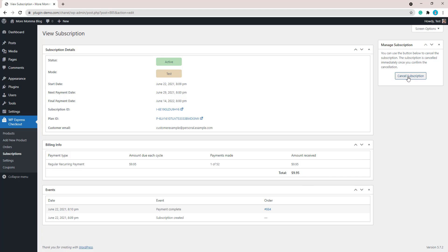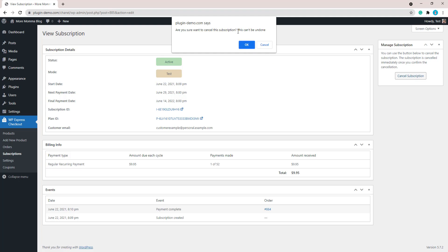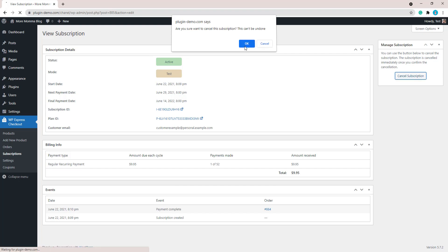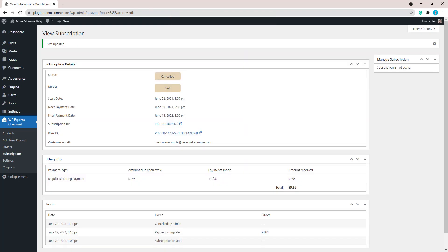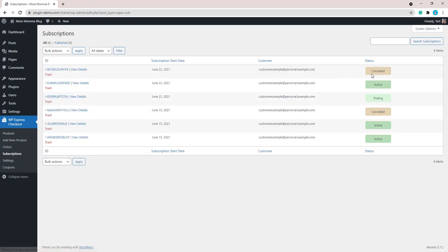So quickly run through the cancellation. We'll just click cancel subscription. Completing a cancellation of a subscription cannot be undone, so just know that before you cancel someone's subscription. So if I click OK, it's being cancelled, and then if I re-click on that subscriptions menu, I can then see that subscription has been cancelled.